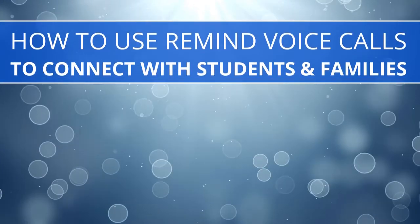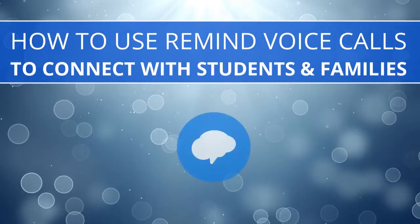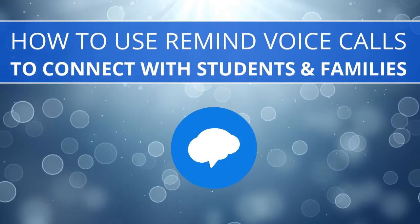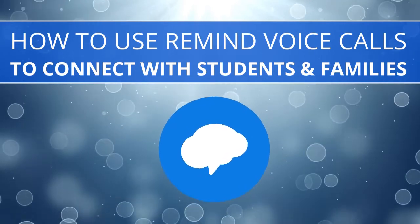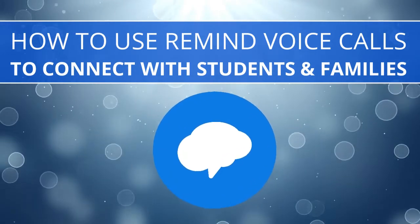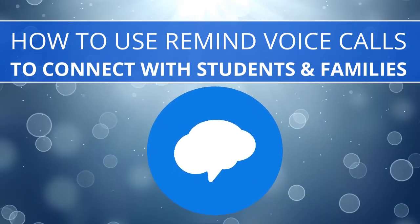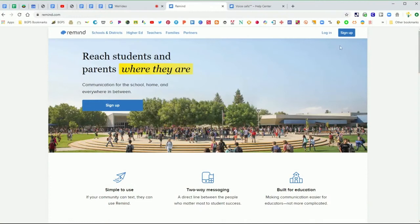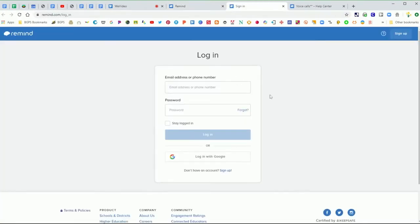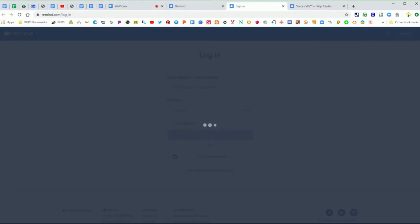In this video we are going to go over how to use Remind voice calls with your Remind account. We have activated voice calls in our district for your Remind accounts. Voice calls are a great way to be able to actually call your parents or students without sharing your personal number.